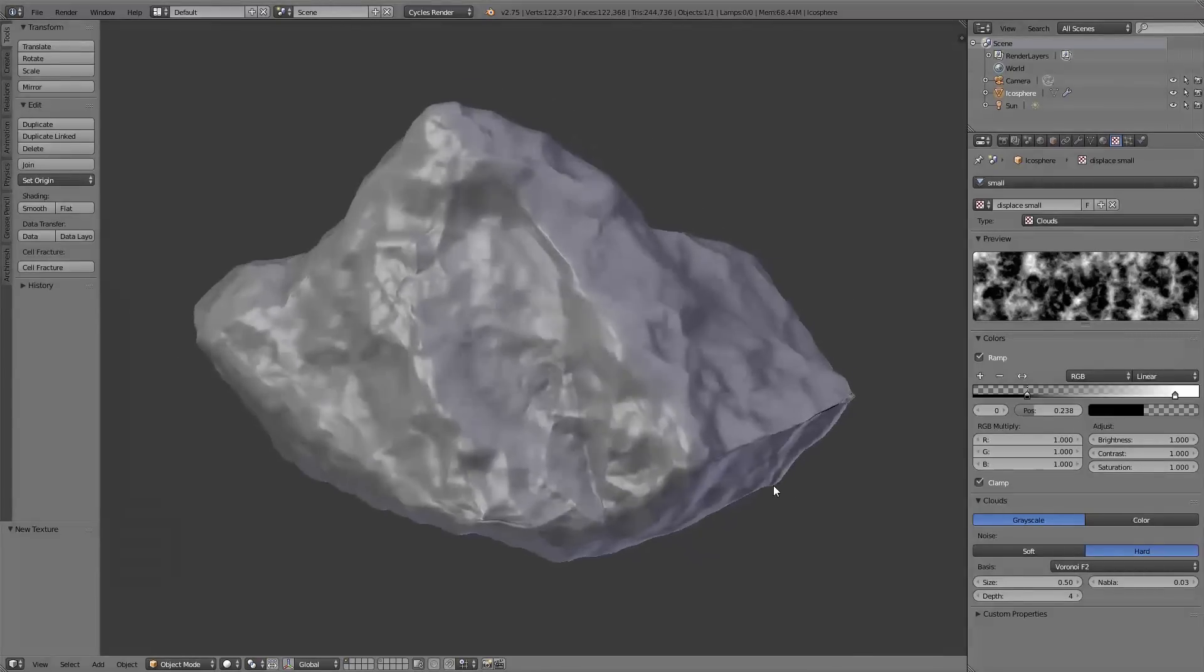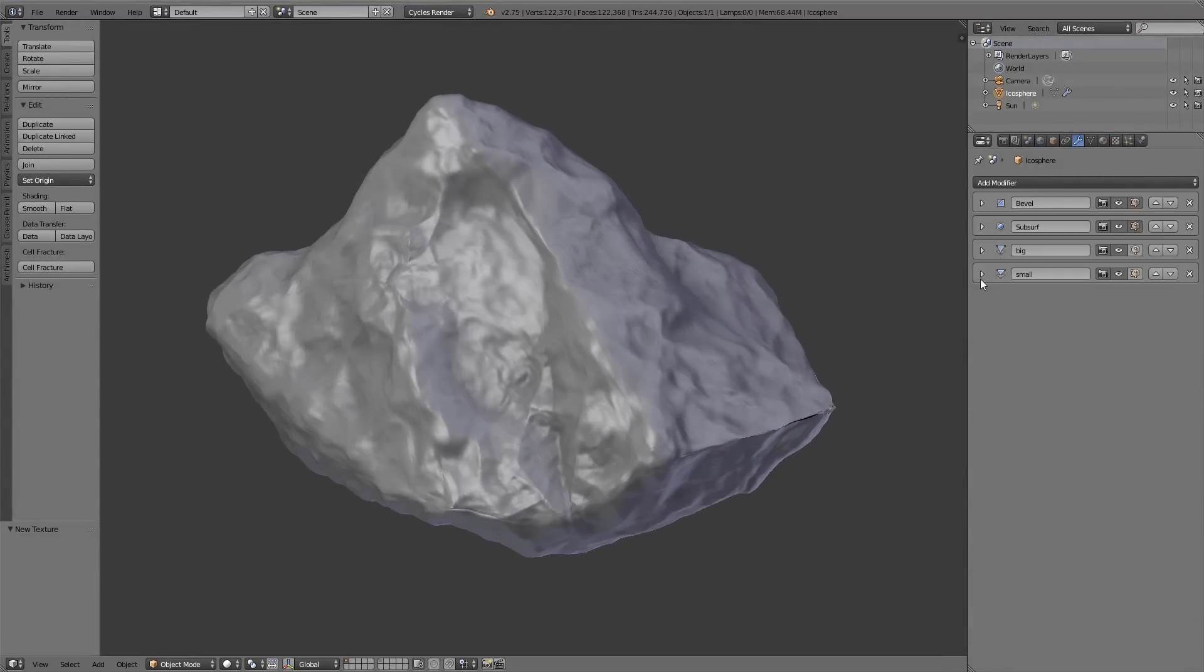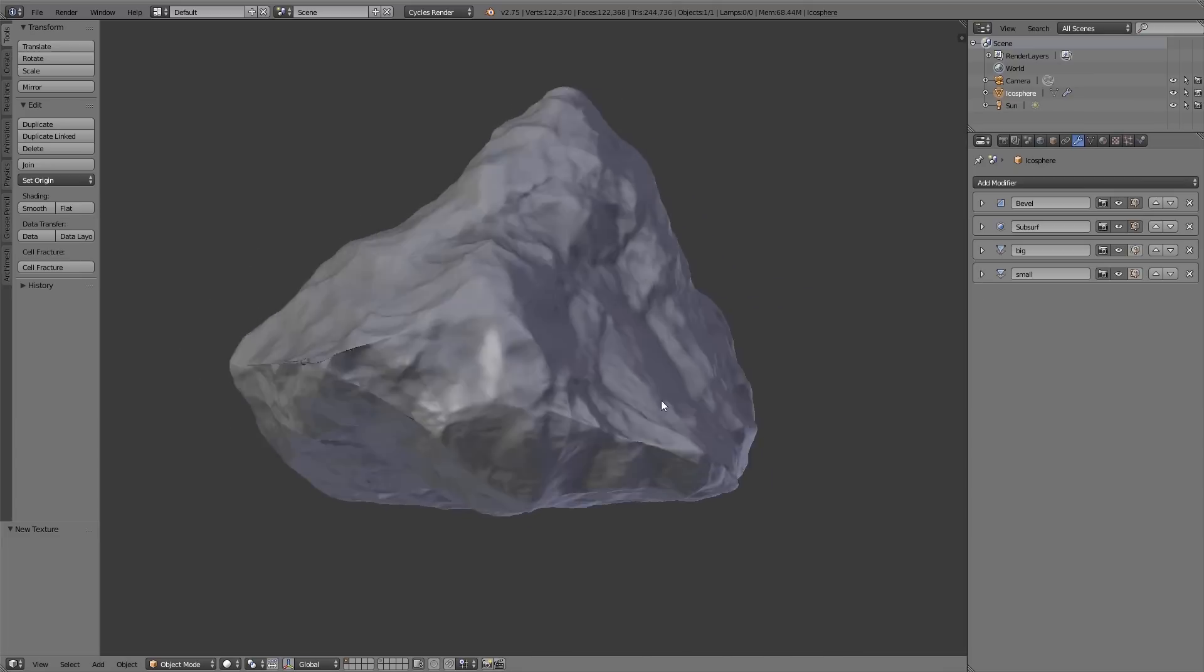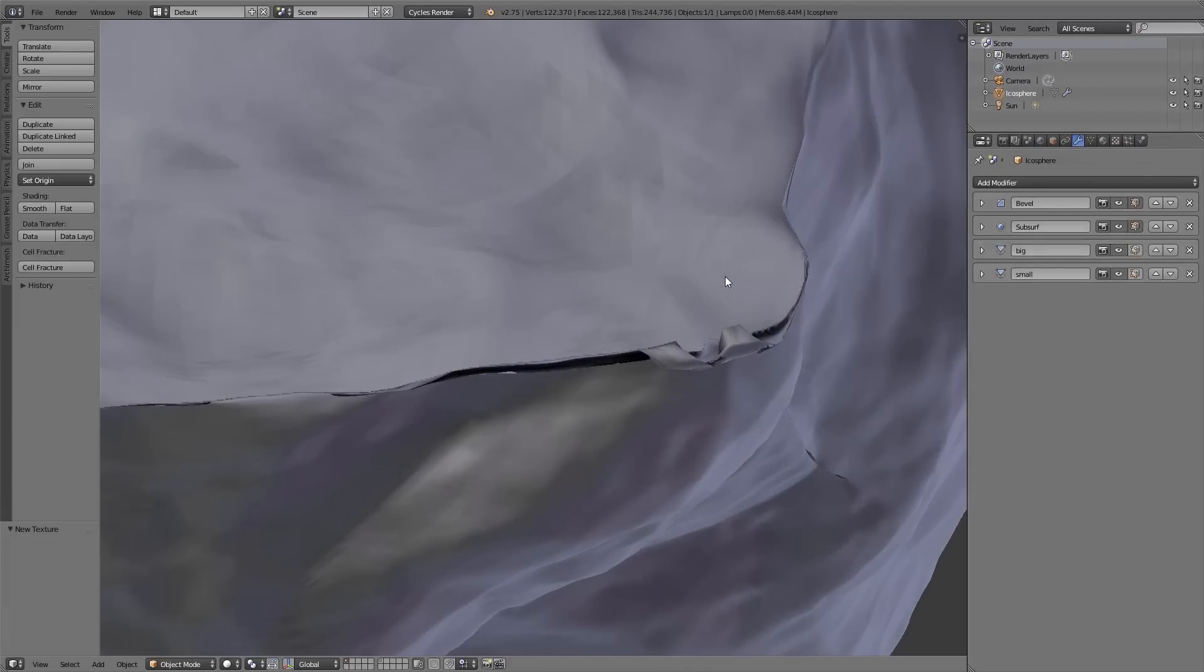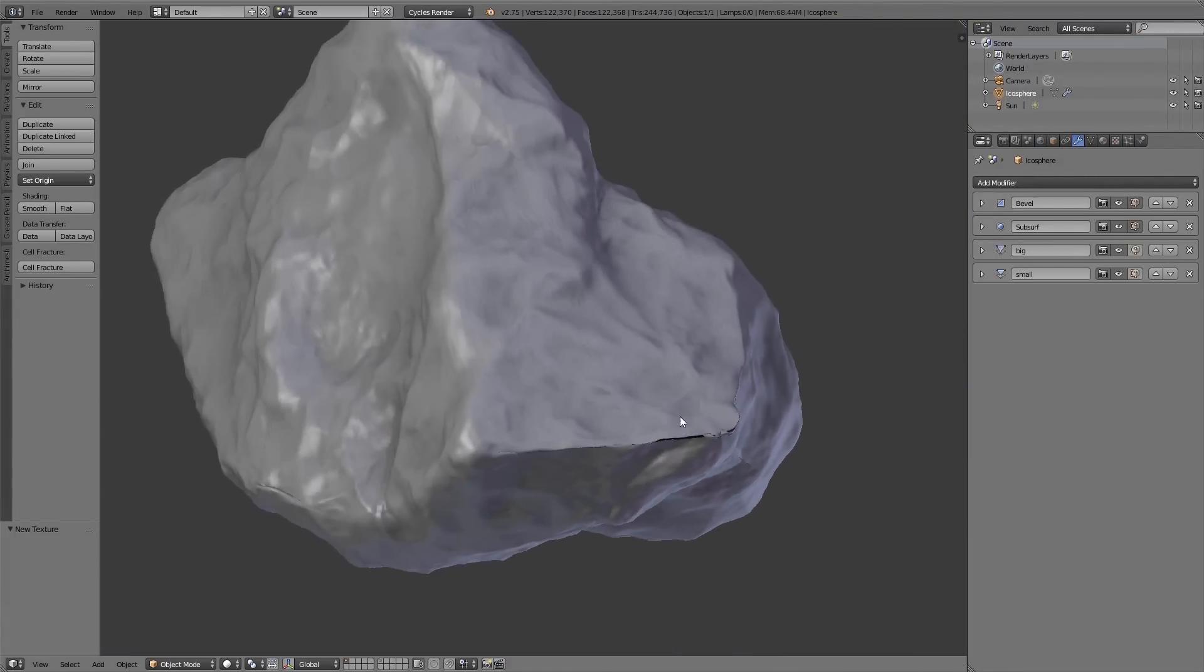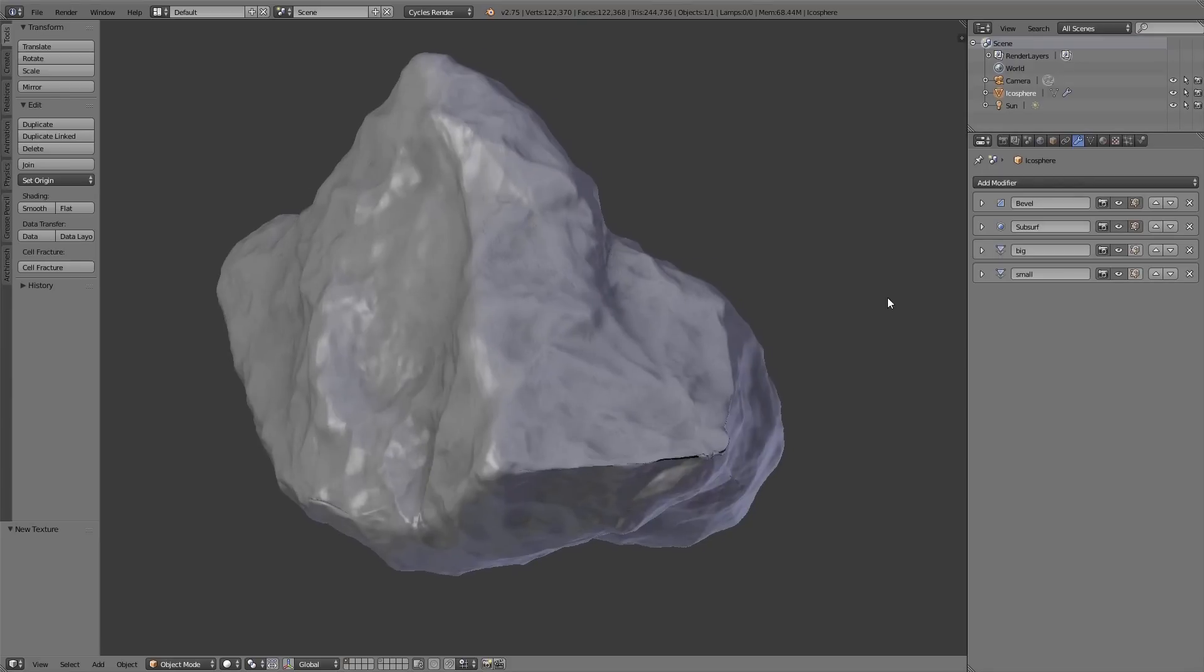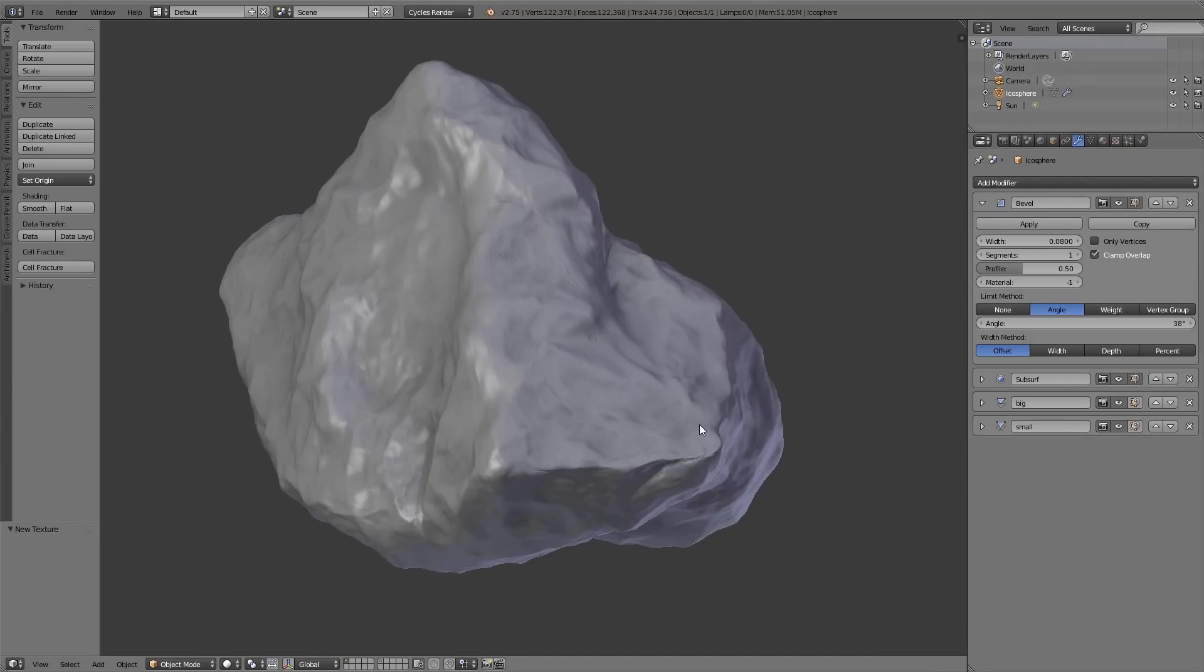So this is my result until now, I am quite happy so far. But using the displace modifier causes in many cases some bad clipping errors, you can see here. Now you have different possibilities to fix these errors. The first solution would be to increase the width value of the bevel modifier.